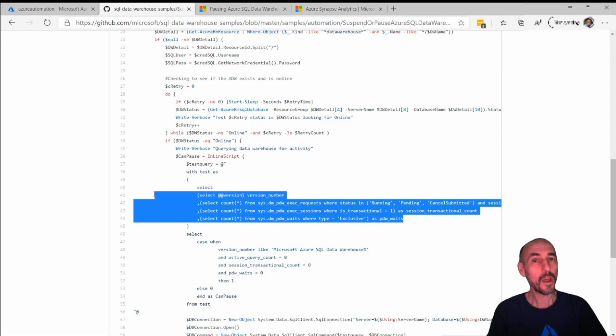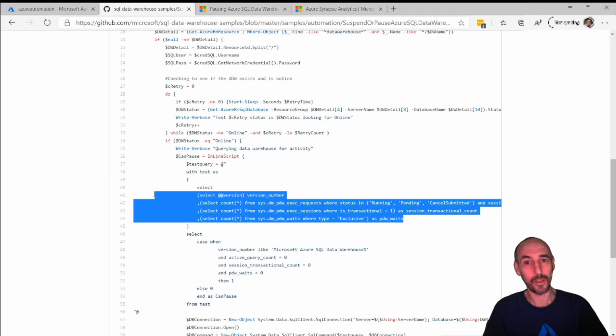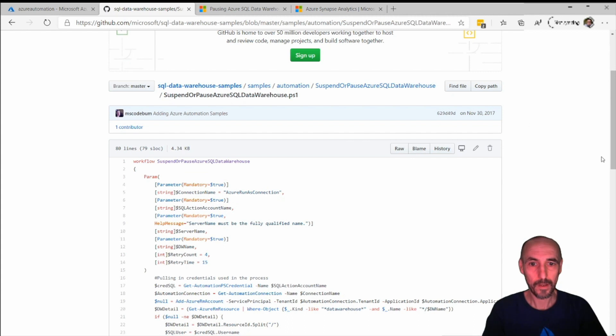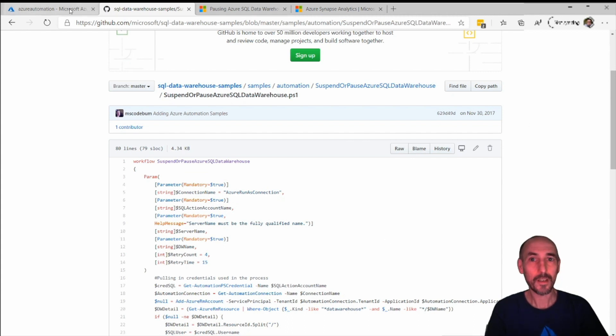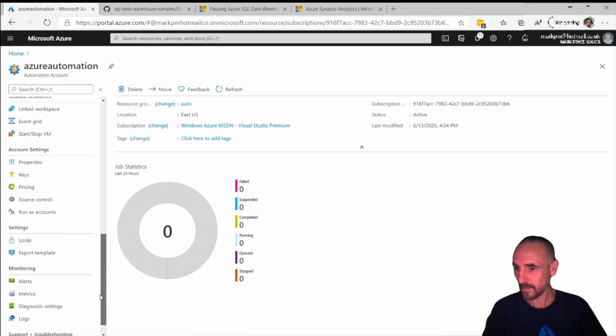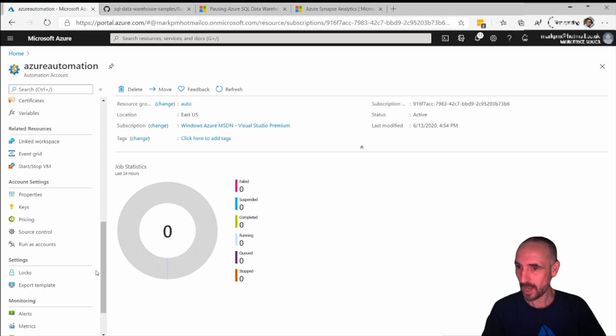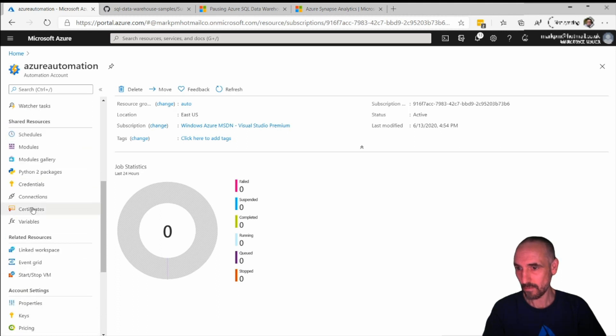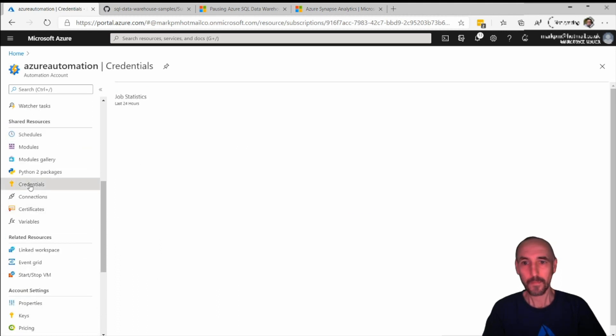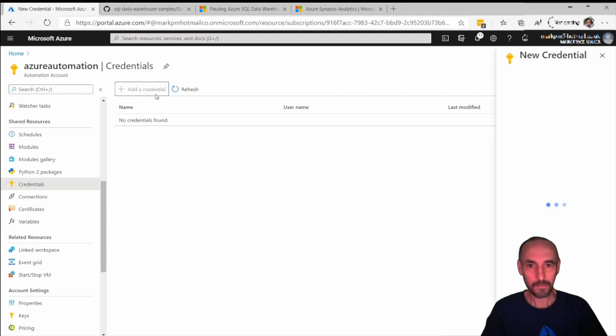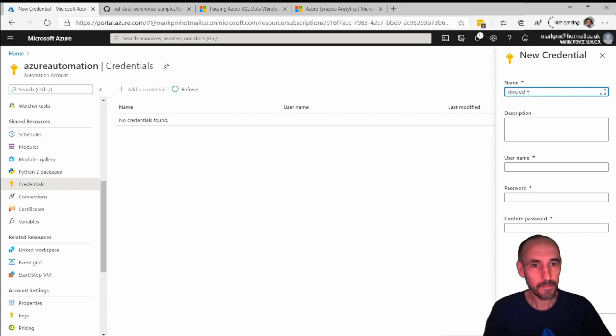That's one of the reasons why I quite like this. But to be able to log into the data warehouse it needs an account, so this is the bit that normally catches people out. We're going to create a credential and add, and we'll call this dwcred.